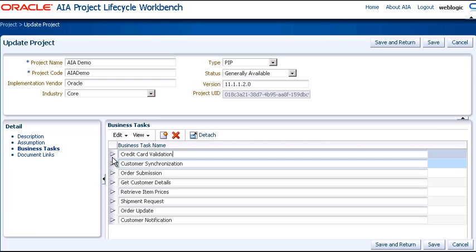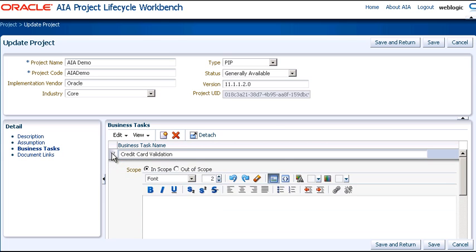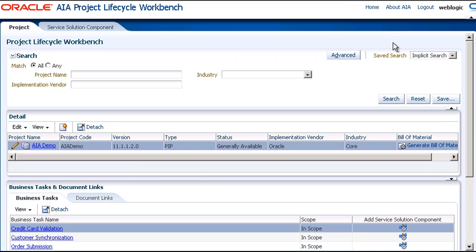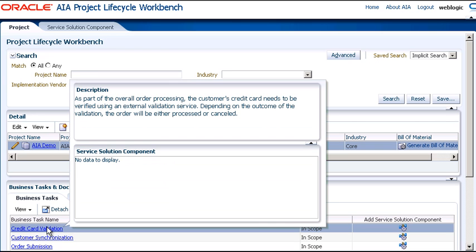Now let's expand the task, and here you can enter a description for the business task. I'm going to paste one here, and now we'll save and return. Now we can see the Credit Card Validation business task listed in the AIA Demo Project's business tasks. If we hover the mouse over it, we can see the description that we just entered.